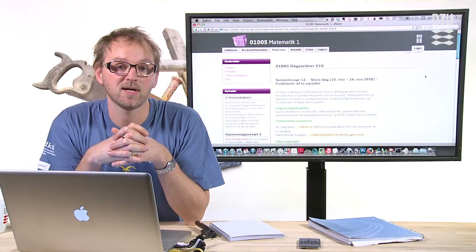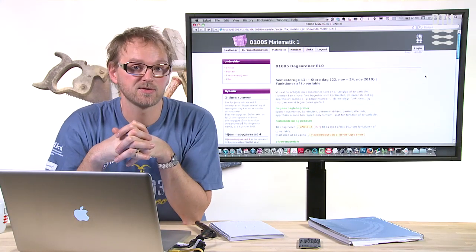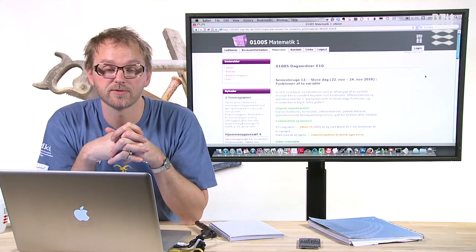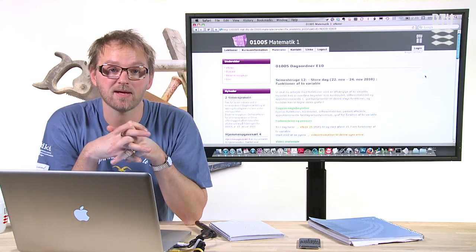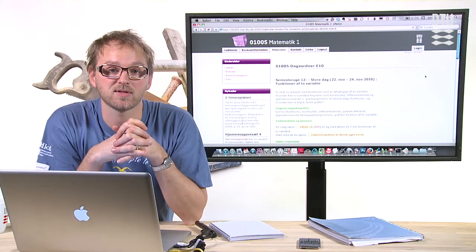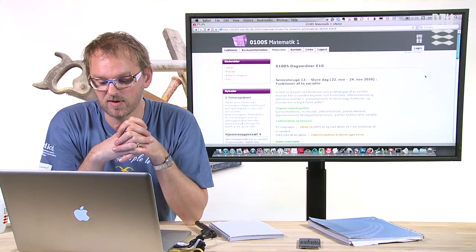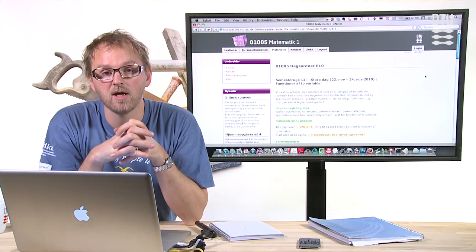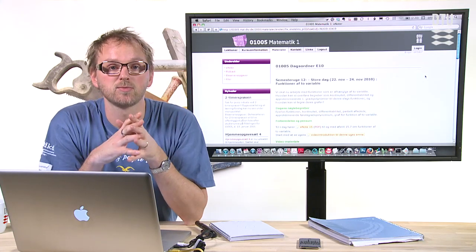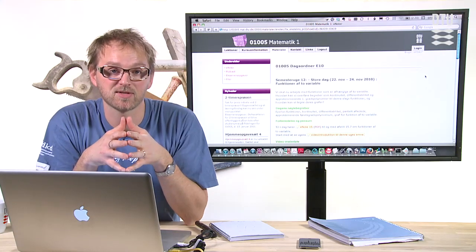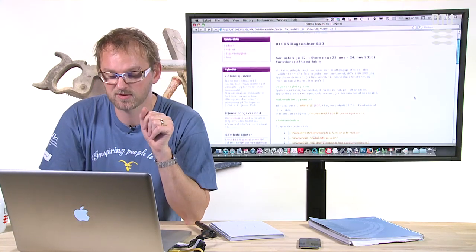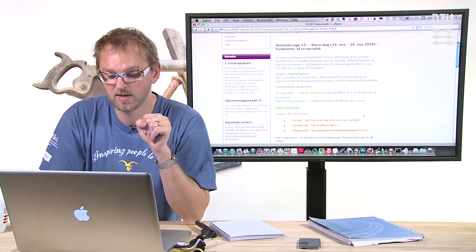We're already using pen casts quite actively at 01005, the math course, basic math course at DTU. We've been doing that for half a year now. And what we do is we walk through existing examples from the textbook using a pen cast. I would like to show you an example.